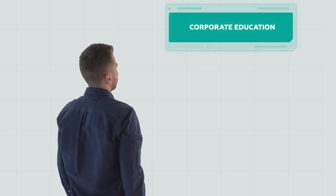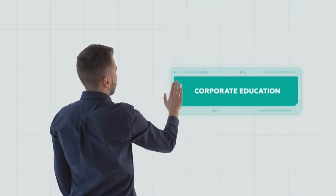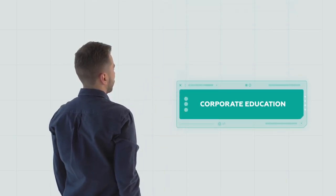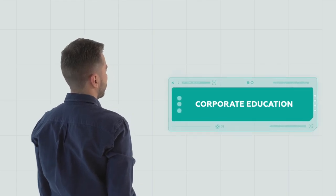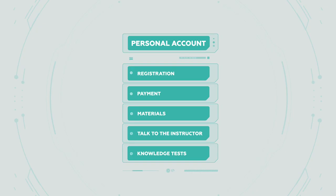We also provide corporate education programs. Every student can manage their educational process via modern web platform.